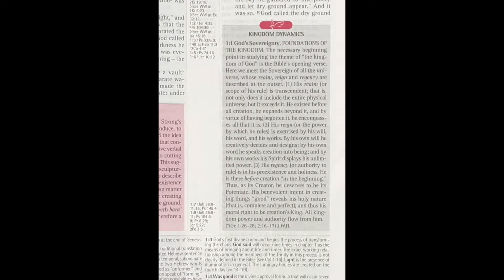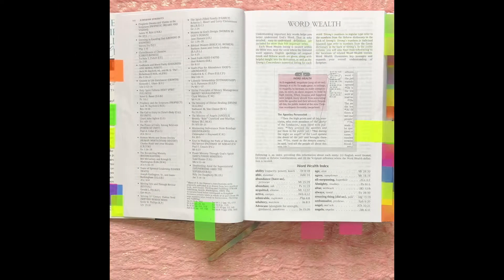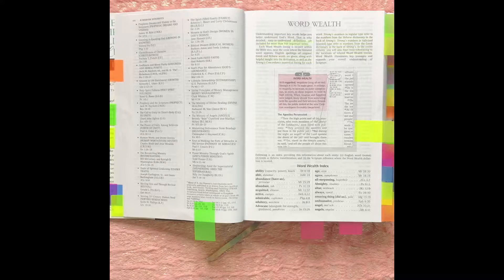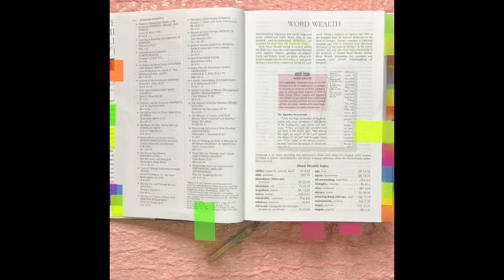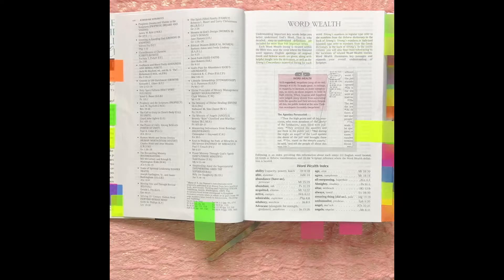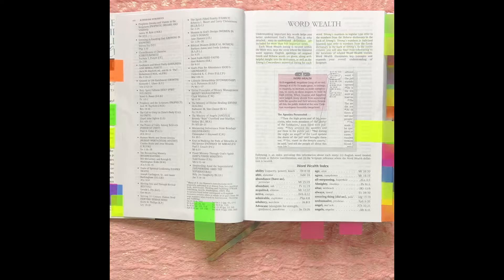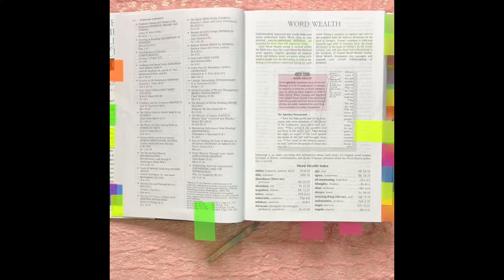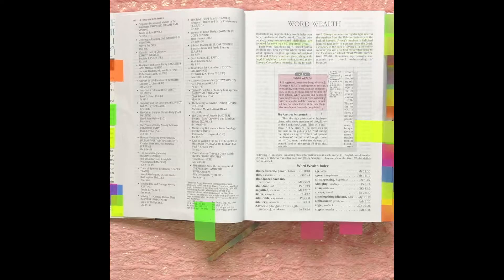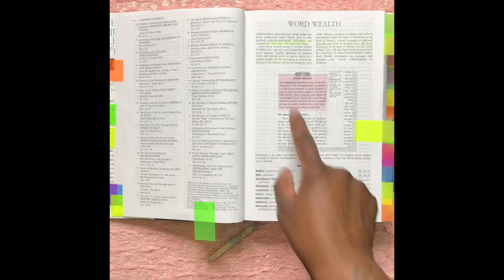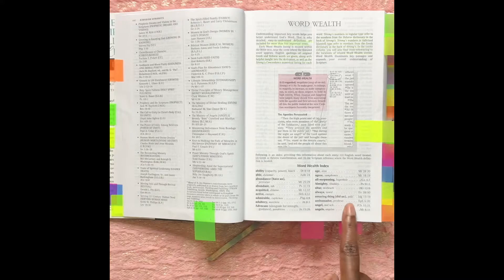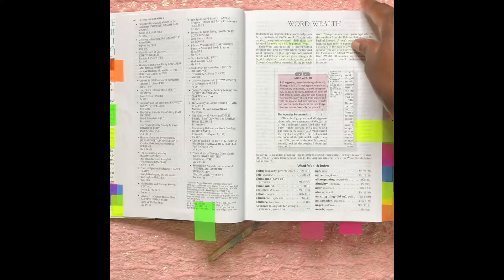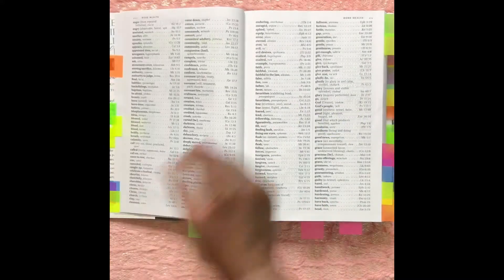Now we're back at the beginning of the Bible. The next section is Word Wealth, and this is when it gives some key words and then it gives the Strong's number, Strong's Concordance number, and a short definition. It also has a Word Wealth index. All these words that are highlighted here, they're listed in this index which is a couple pages long.